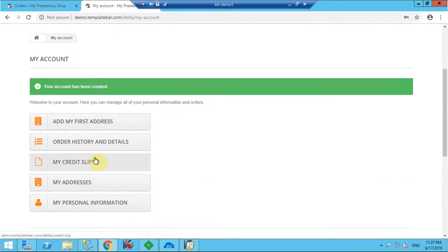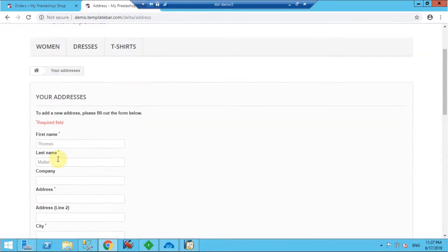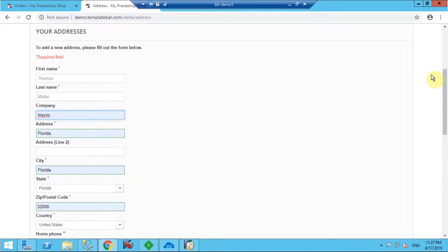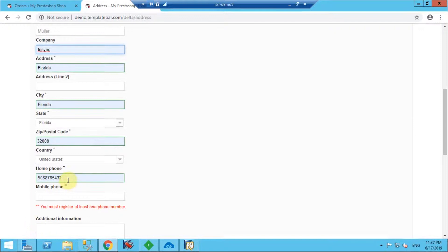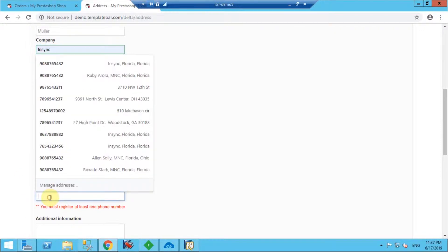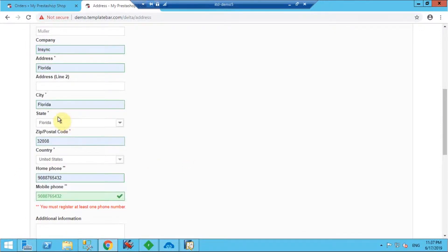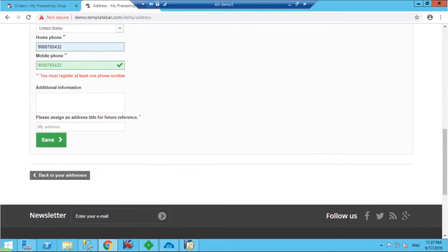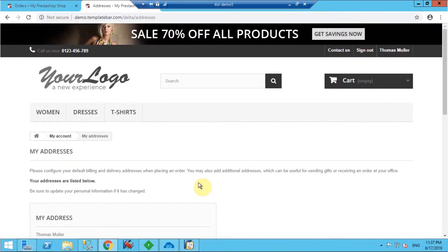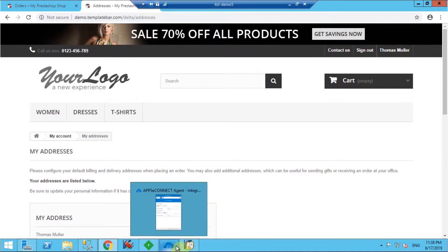The account has been created successfully. Now I'll quickly add the address. You can add different billing and shipping addresses. For this demo I'm keeping one address as a default, so it can be used for both billing and shipping. You have to mention details like the city, state, zip code, and phone number. Once all the details are added, let's save. The account has been successfully created in PrestaShop.